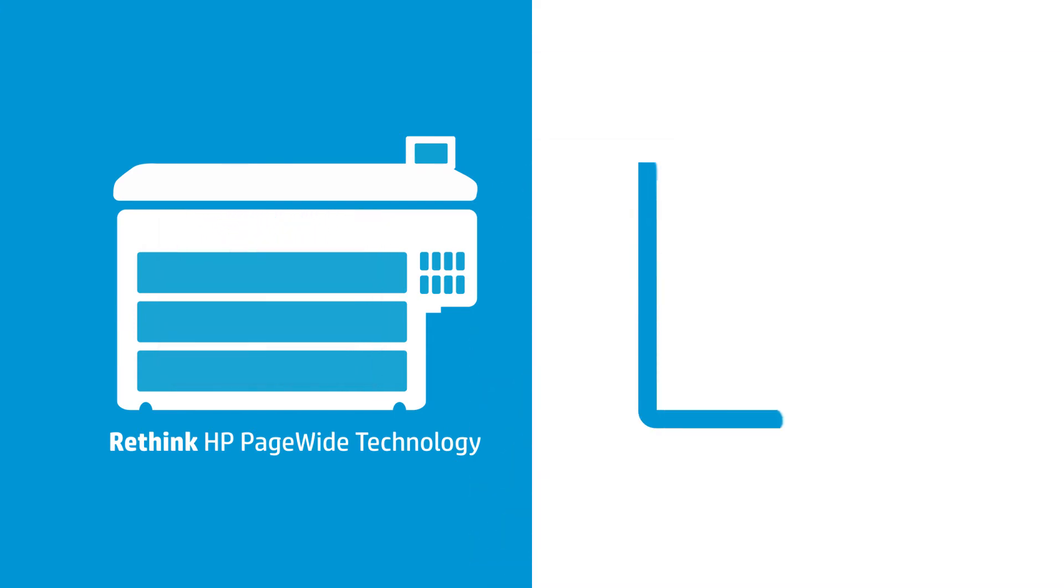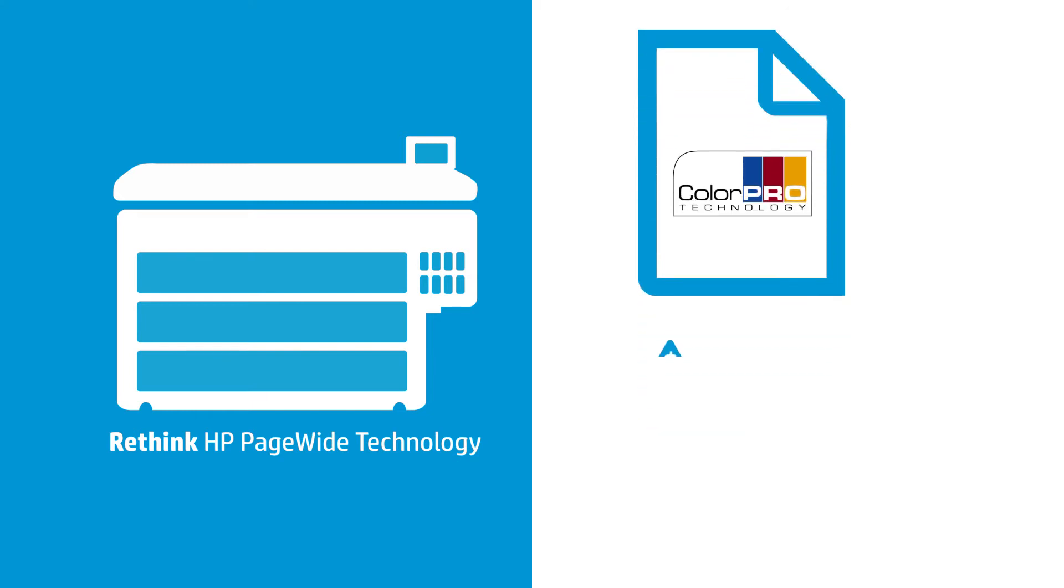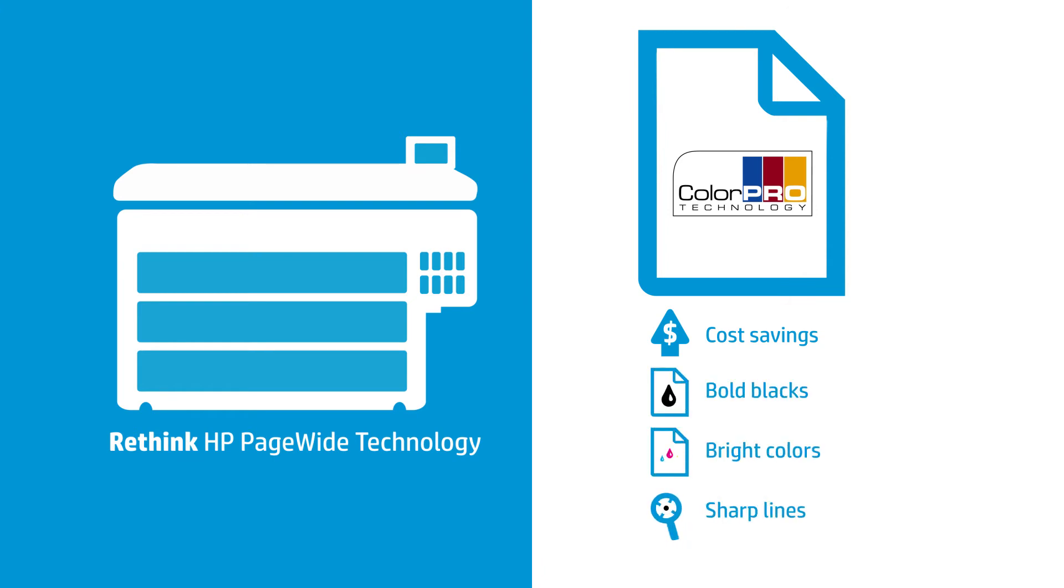The best part is, when you print with HP media containing ColorPro technology, you'll get great saturation while using less ink, which means valuable cost savings for your business. Save money without sacrificing bold blacks, bright colors, and sharp lines.